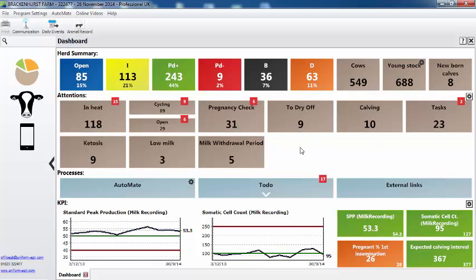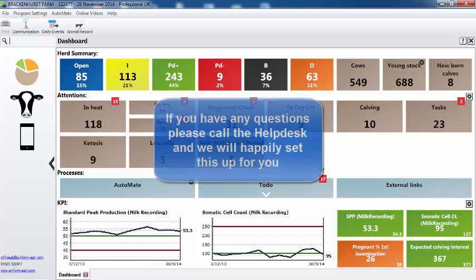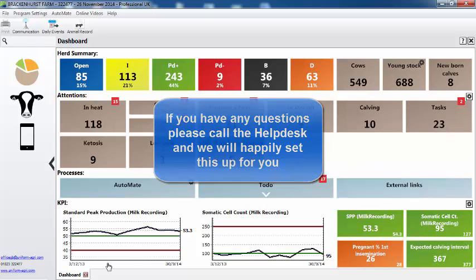We hope this shows you the functionality that you can use and how you can customise it. And this is one of the most important reports in the programme, because it gives you an overview just on the one screen of everything that's happening. If you have any questions, please go to the help desk and we'll happily set this up for you.